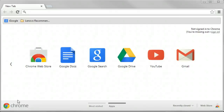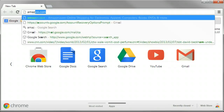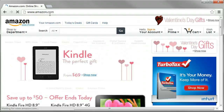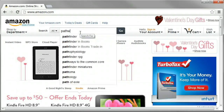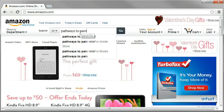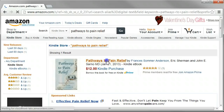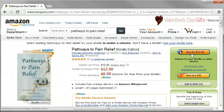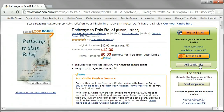Hey! So this is Forrest with a quick video for Two Scoops about how to read a book on Kindle, and in particular Pathways to Pain Relief. So here's how you do it: Amazon.com, you go and you buy the book — buy it for 12 bucks. You can read it on your PC, and then you go to the Cloud Reader.